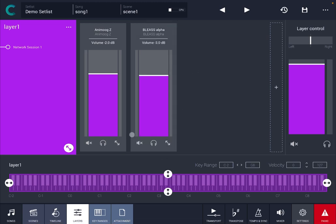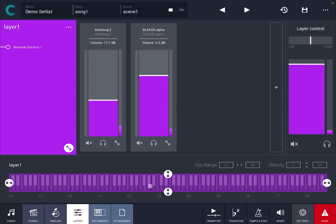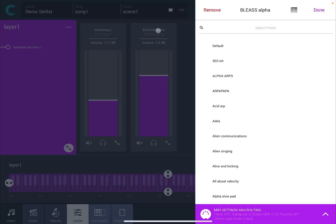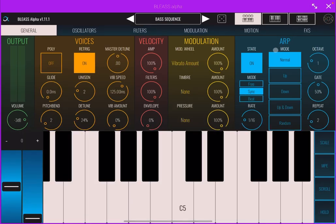You'll find now that both will respond to the keyboard and of course if you click on Bliss Alpha there and then on the icon you can go inside Bliss Alpha which is a fantastic synth.